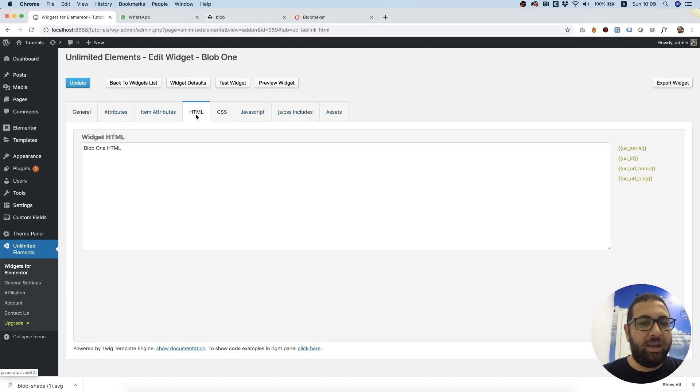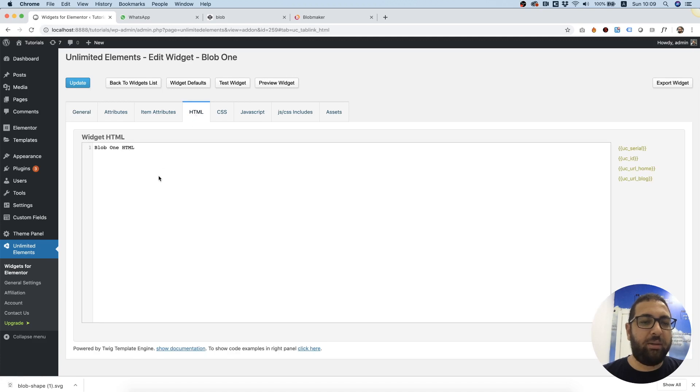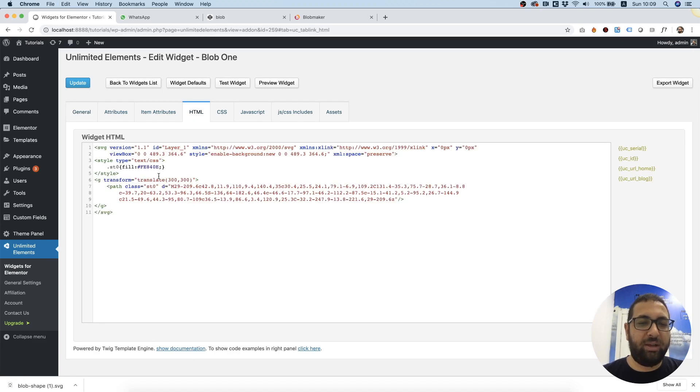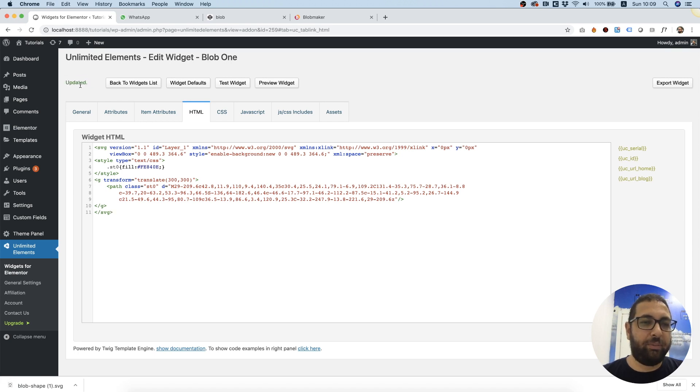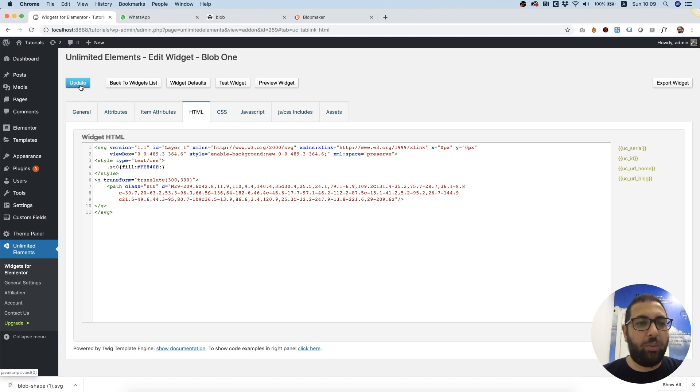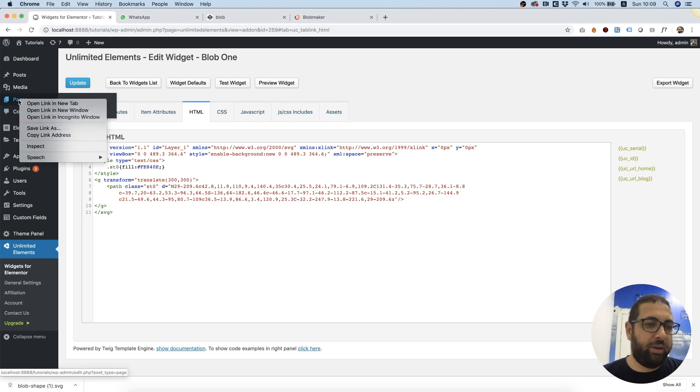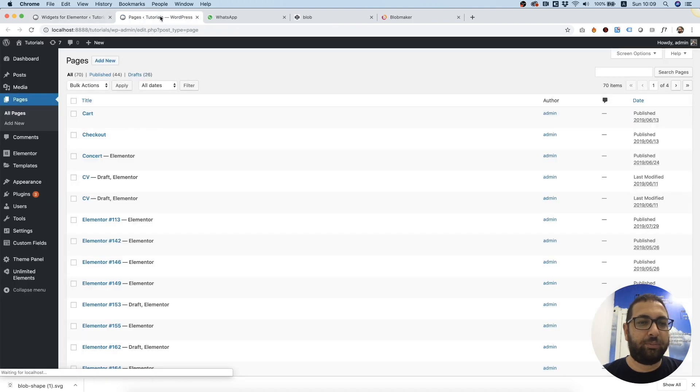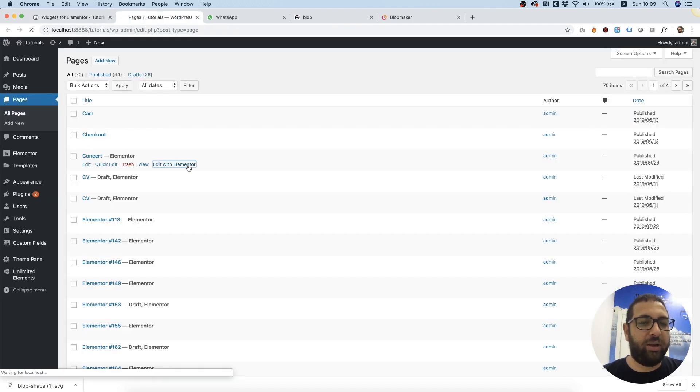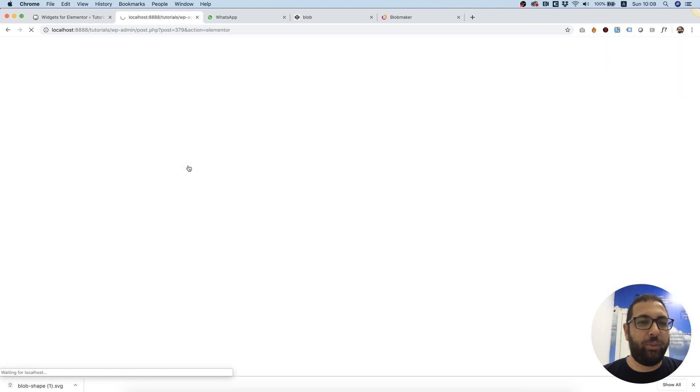In the HTML tab I'm going to paste the HTML and I'm not going to touch anything right now, just going to click Update. Next thing we want to test this out, so I'm going into my pages and I'm going to click Edit with Elementor.